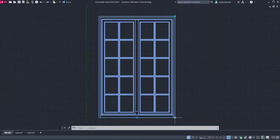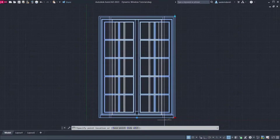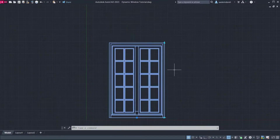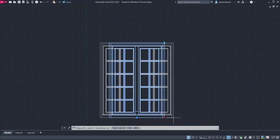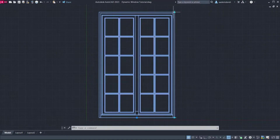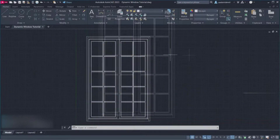Hi! I am Adam, welcome back. In this tutorial, we will learn how to create a dynamic block of the window elevation. Let's start.